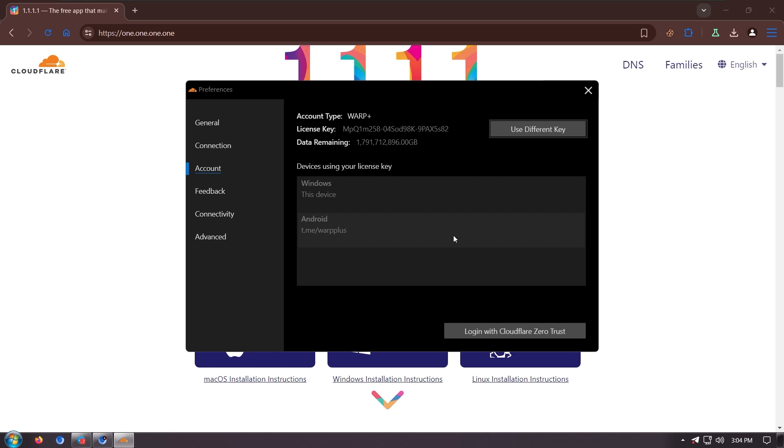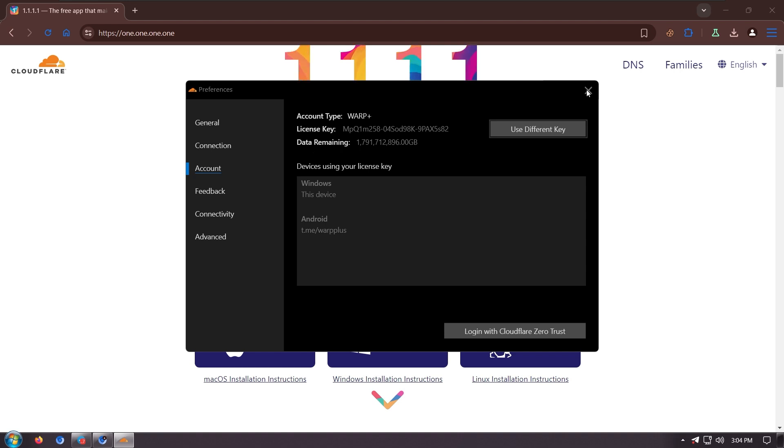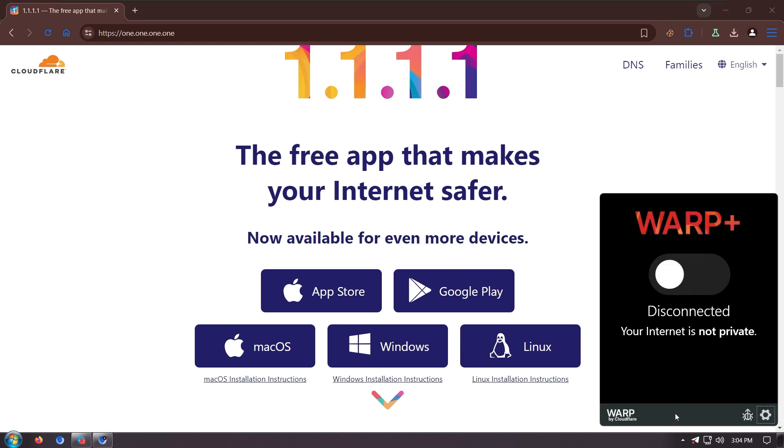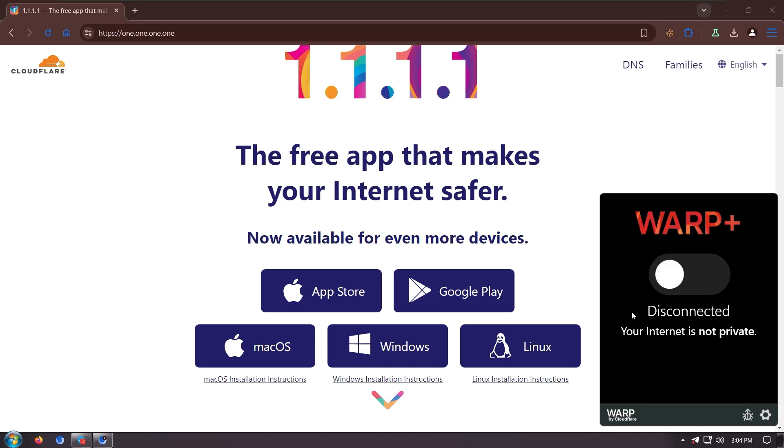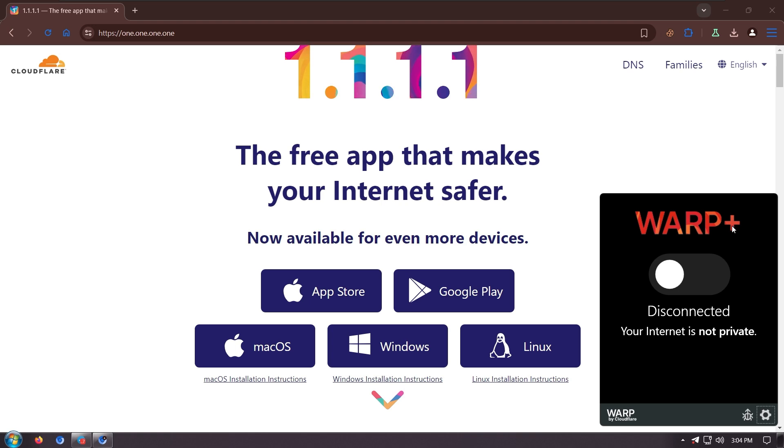As you can see, I have successfully chosen my account to warp plus and I have this data remaining. Right click and now I have warp plus and it is now connected to warp plus.